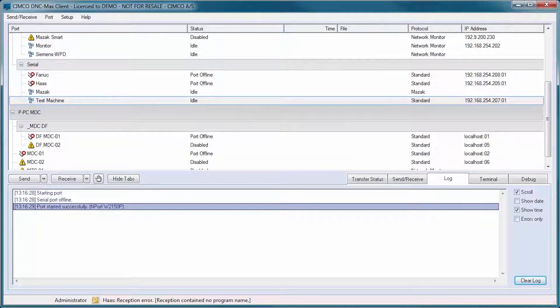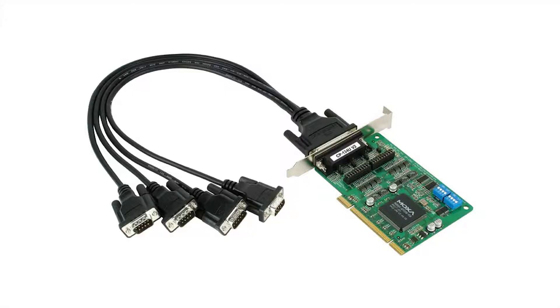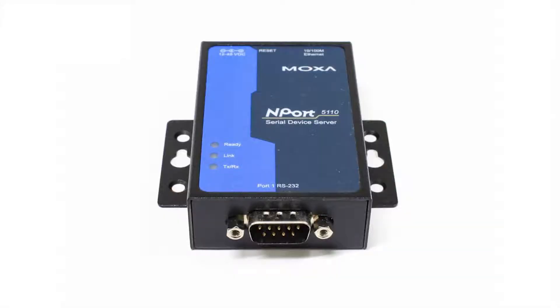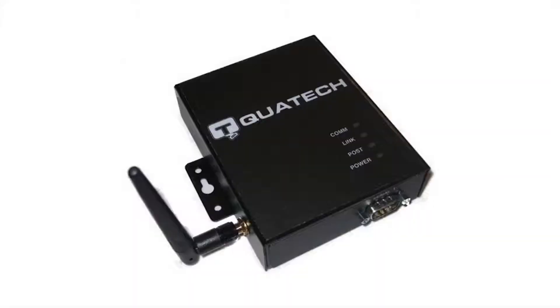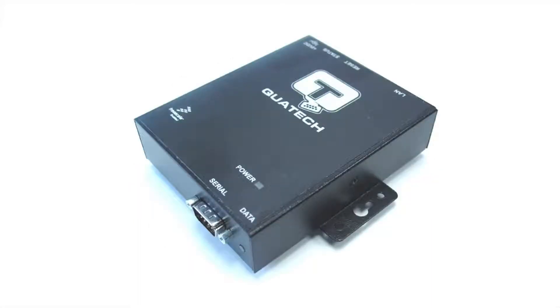DNC Maxx supports from 1 up to 4,000 simultaneous ports for DNC or drip feed when combined with industry standard RS-232 communications hardware, from companies such as Moxa, Quatek, Digi and others.